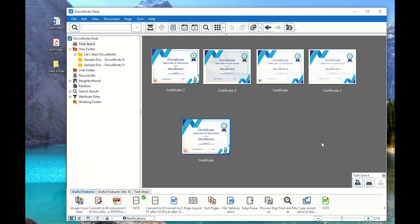So this is one of the ways on how to create the icons for you in your DocuWorks desk. Now, what else can we do? We can actually check for the progress.